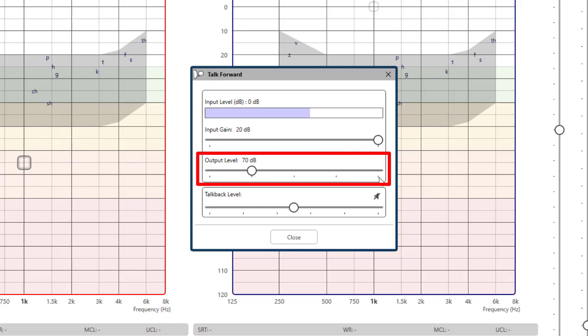The output level is your volume level to the patient using your operator headset boom mic. You can adjust the volume by sliding the output level control.